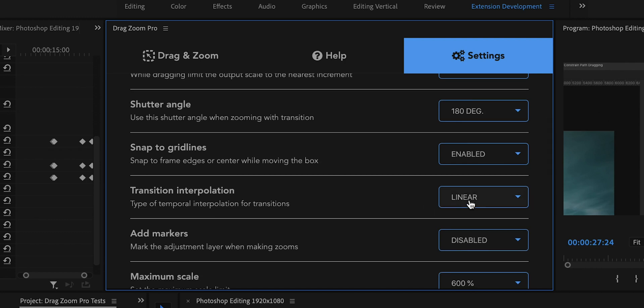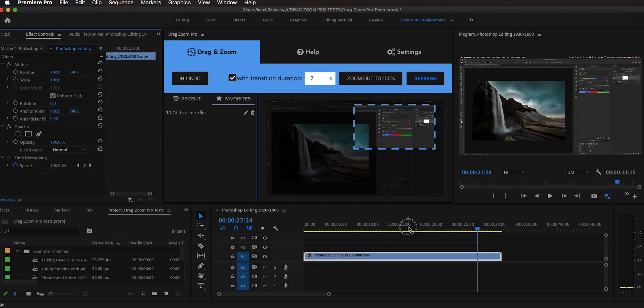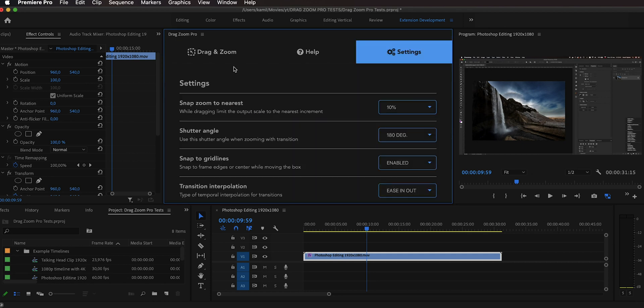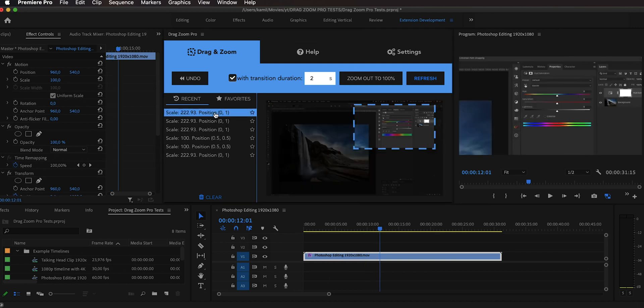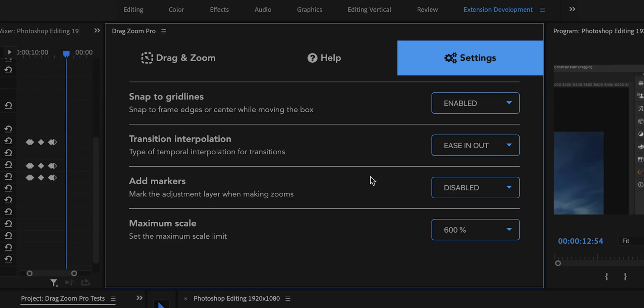You can also change the transition interpolation. The default is Linear, but you can also choose Ease In and Out. Because of a limitation of the Premiere Pro extension API, I cannot directly change the temporal interpolation of individual keyframes, but I work around this by inserting multiple keyframes in between to shape the curve similarly to Premiere Pro's native Ease In/Out. The result is that the animation starts slowly and ends slowly, which looks much more natural, especially for transitions longer than one second.